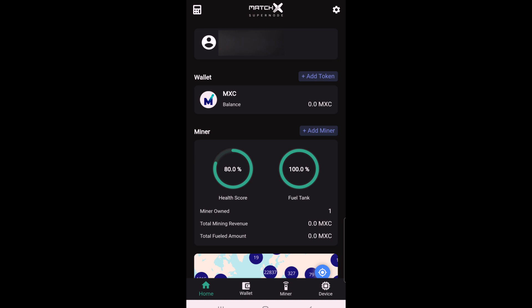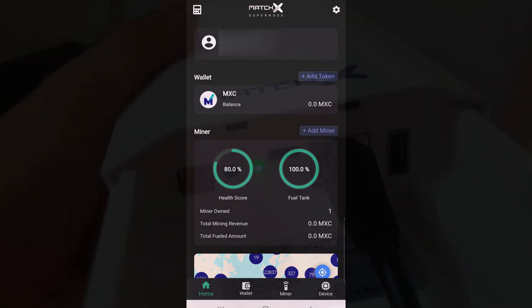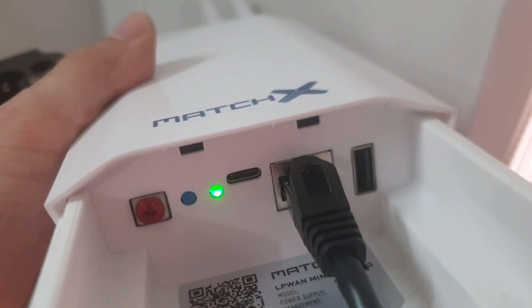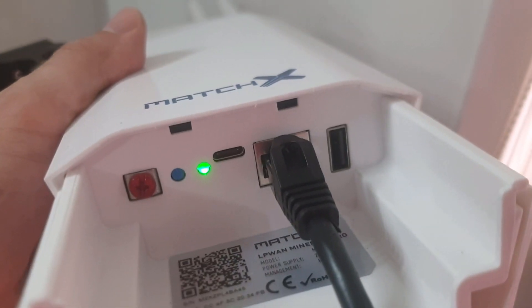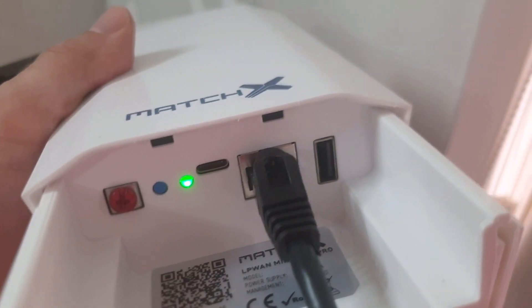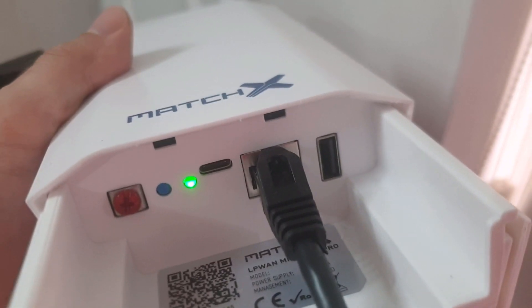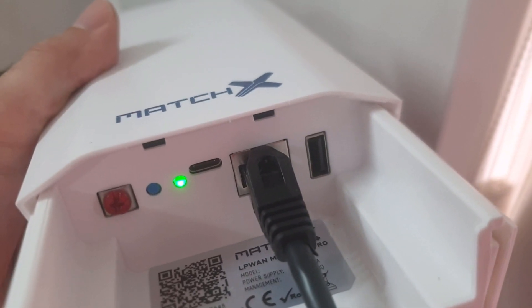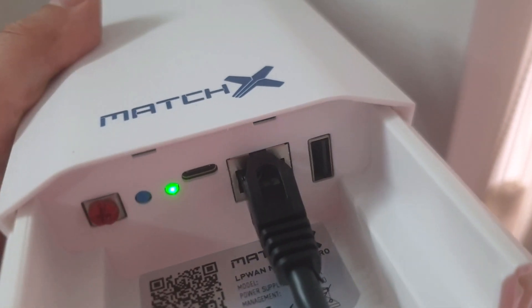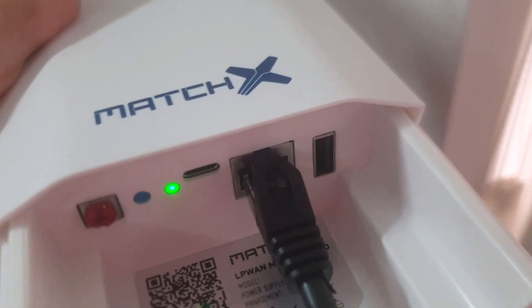But that is basically how easy it is to set up the MatchX M2 Pro miner. So, I am just going to show you the LED status now, so you can see what's happening. So, as you can see now, we have a steady green light because we have our Supernode connected, and the miner is successfully connected to the internet.